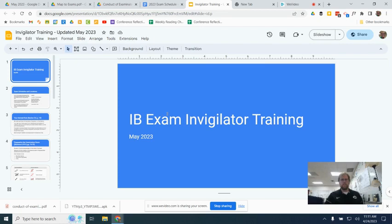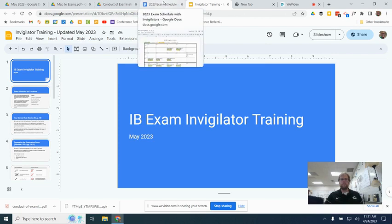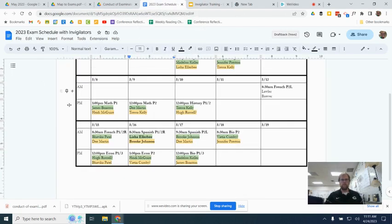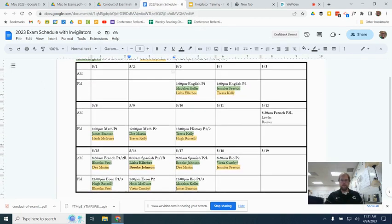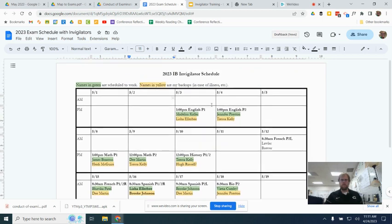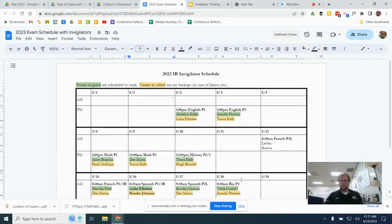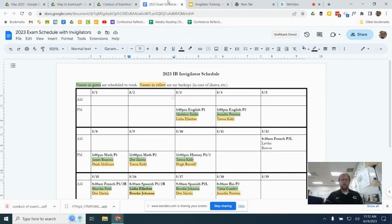In addition to this video link and this slideshow here that I'm using to conduct this video, in your email you will have a few other things. One is this invigilator schedule, and if your name is in green, you're my primary invigilator that day. If you're in yellow, please be on standby, just in case anything happens to my primary. I'm going to try to spread the love here so that nobody is invigilating more than once, except for in rare circumstances.